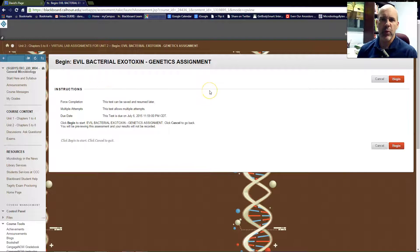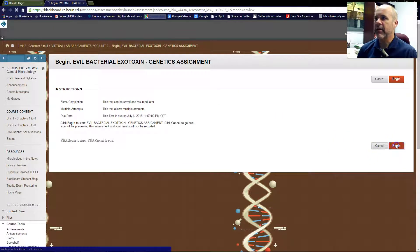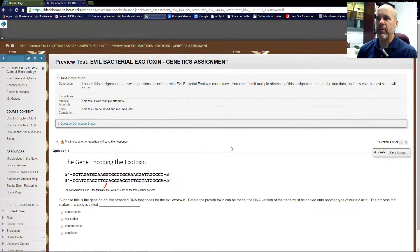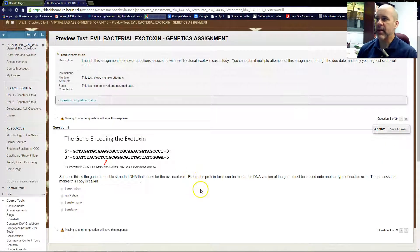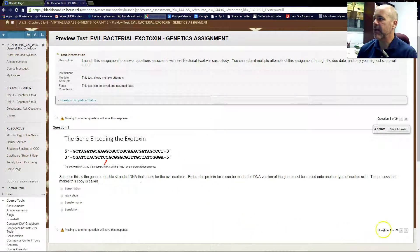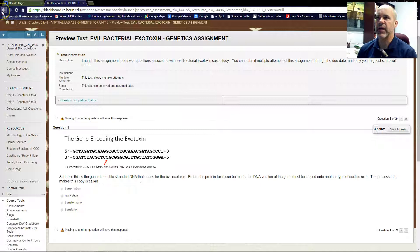It's just like if you were launching a test. You're going to click the Begin button over here, and that will bring up these questions for you within Blackboard to answer. It's only going to show you one question at a time, so you're going to want to click the arrow buttons to move from one question to the next.